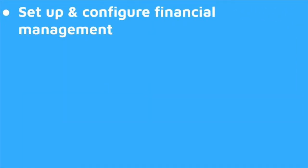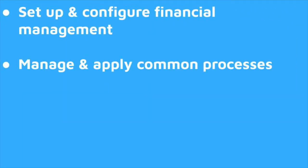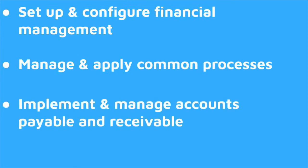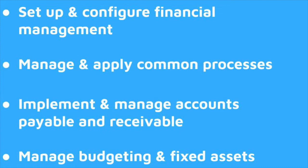Set up and configure financial management. Manage and apply common processes. Implement and manage accounts payable and receivable. Manage budgeting and fixed assets.